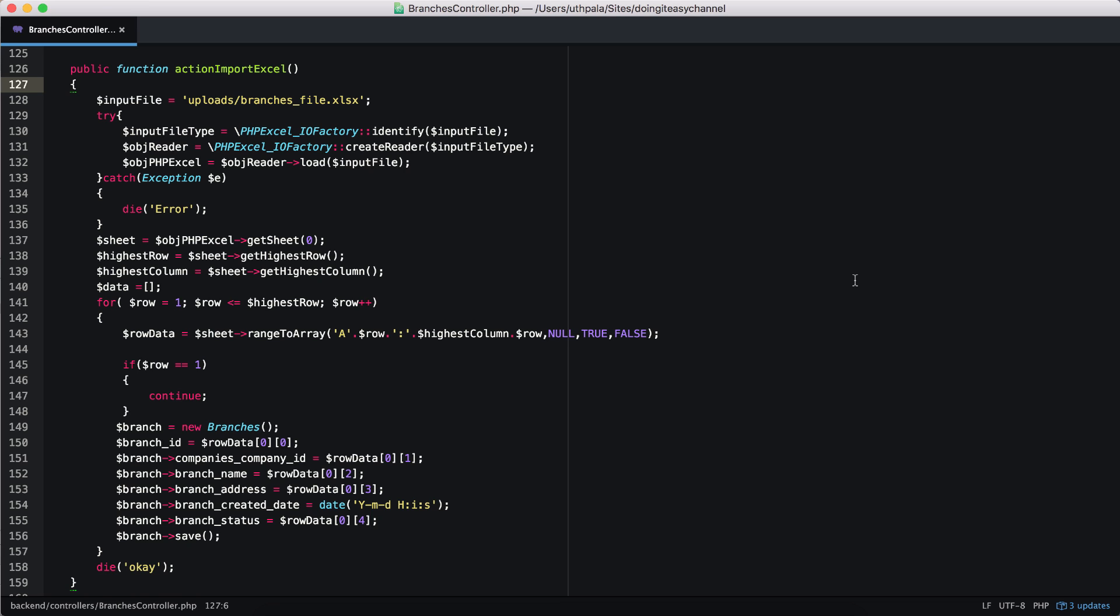Well, a batch insert is a way that you can enter multiple number of records at once to the database.